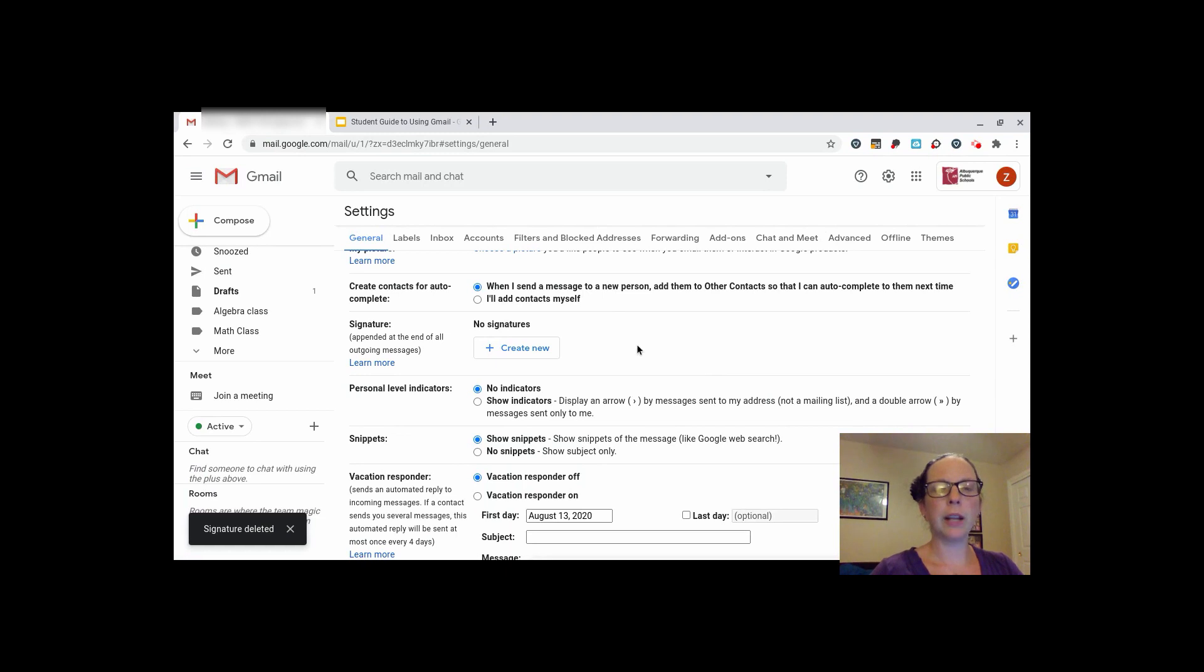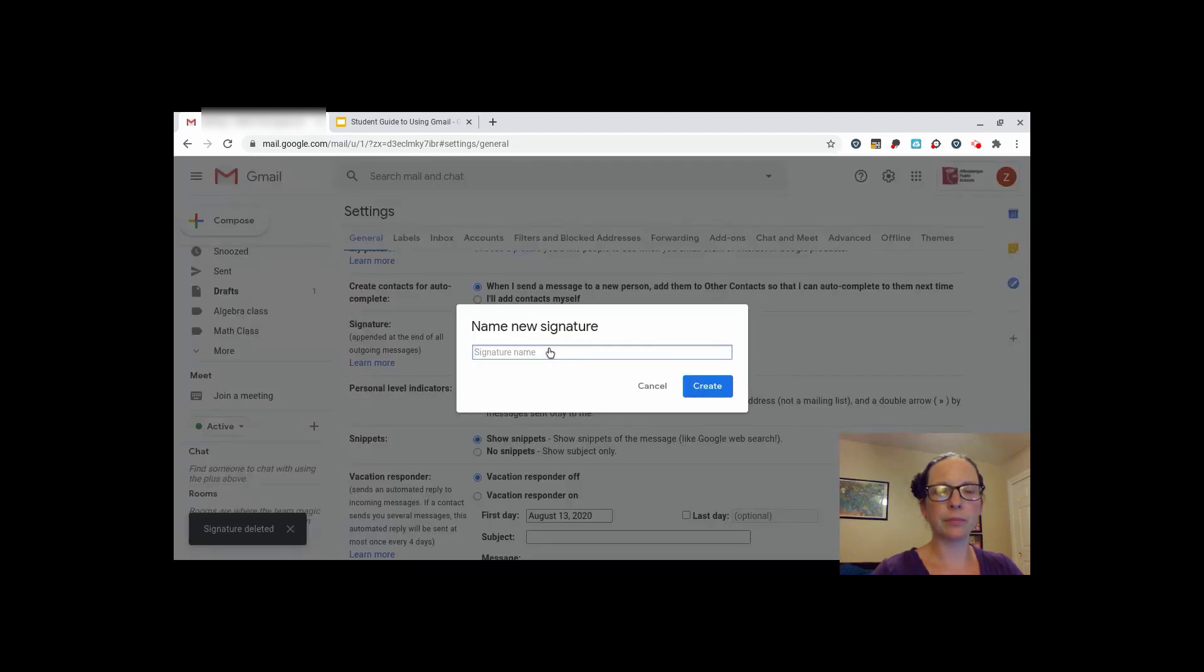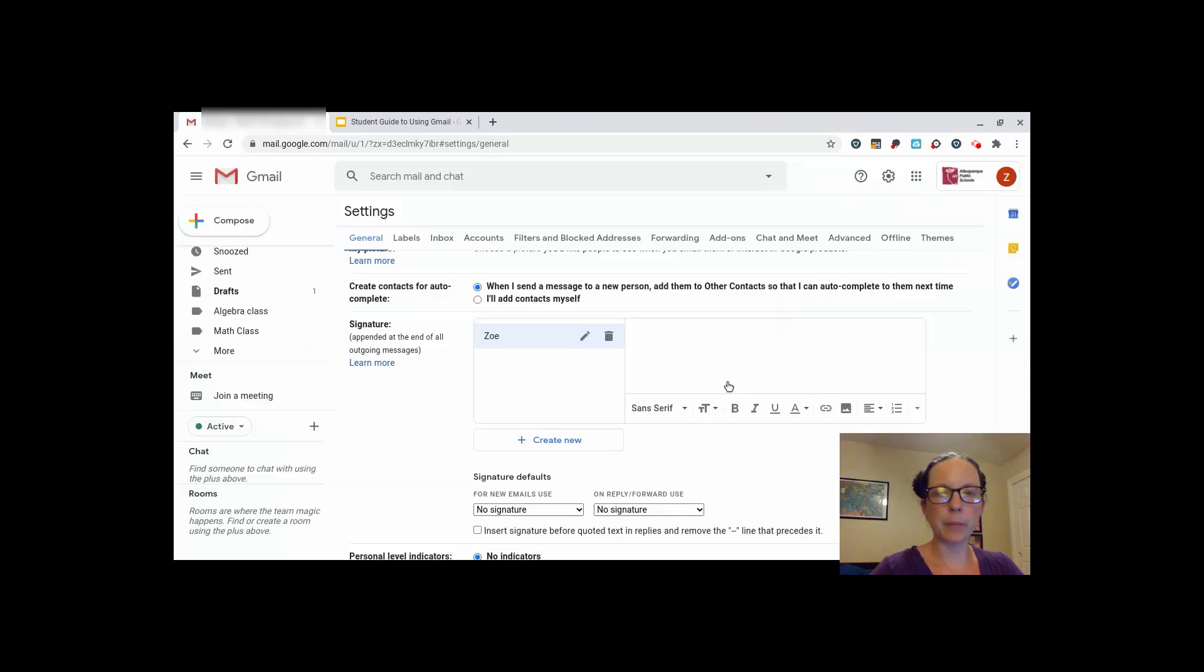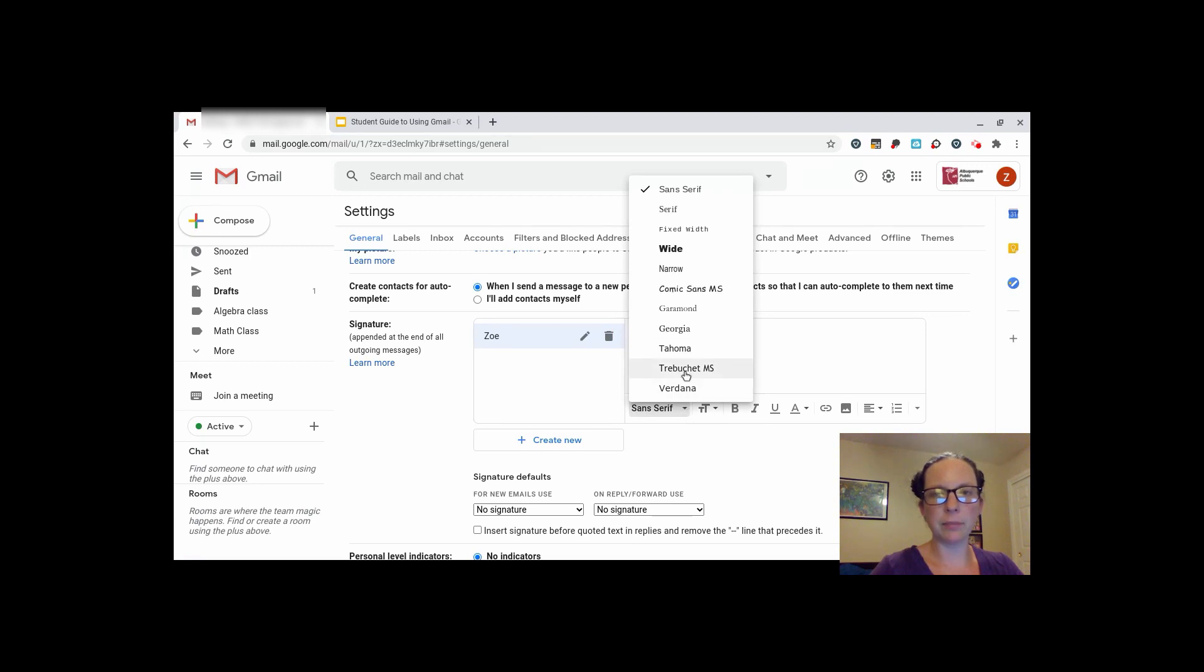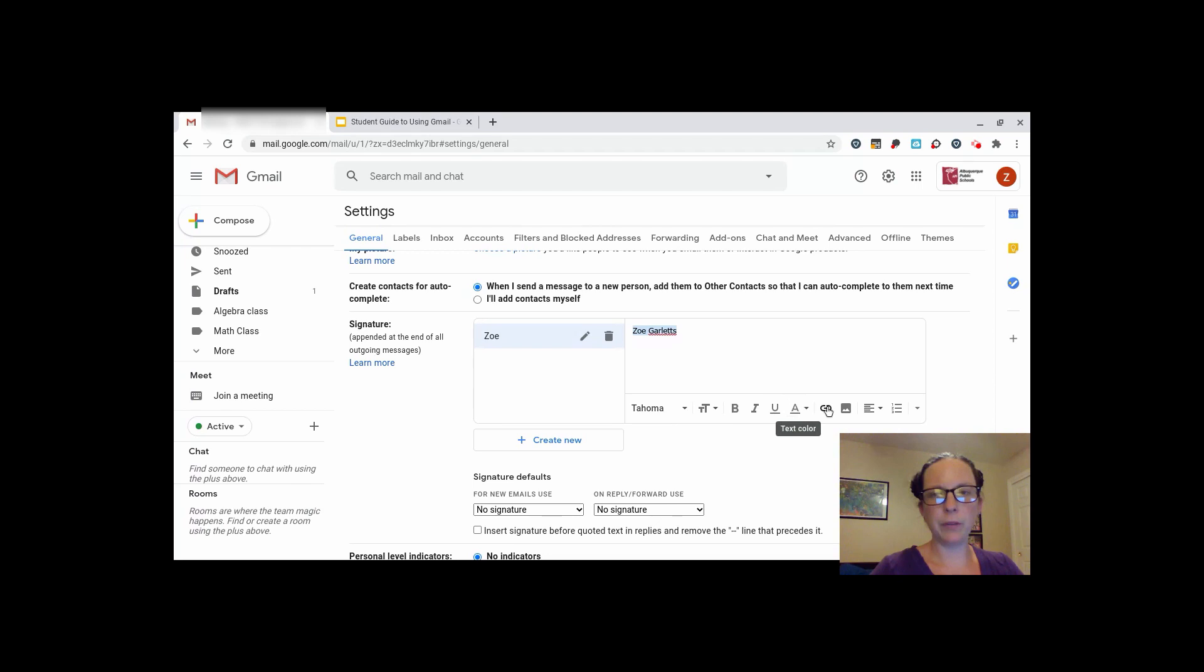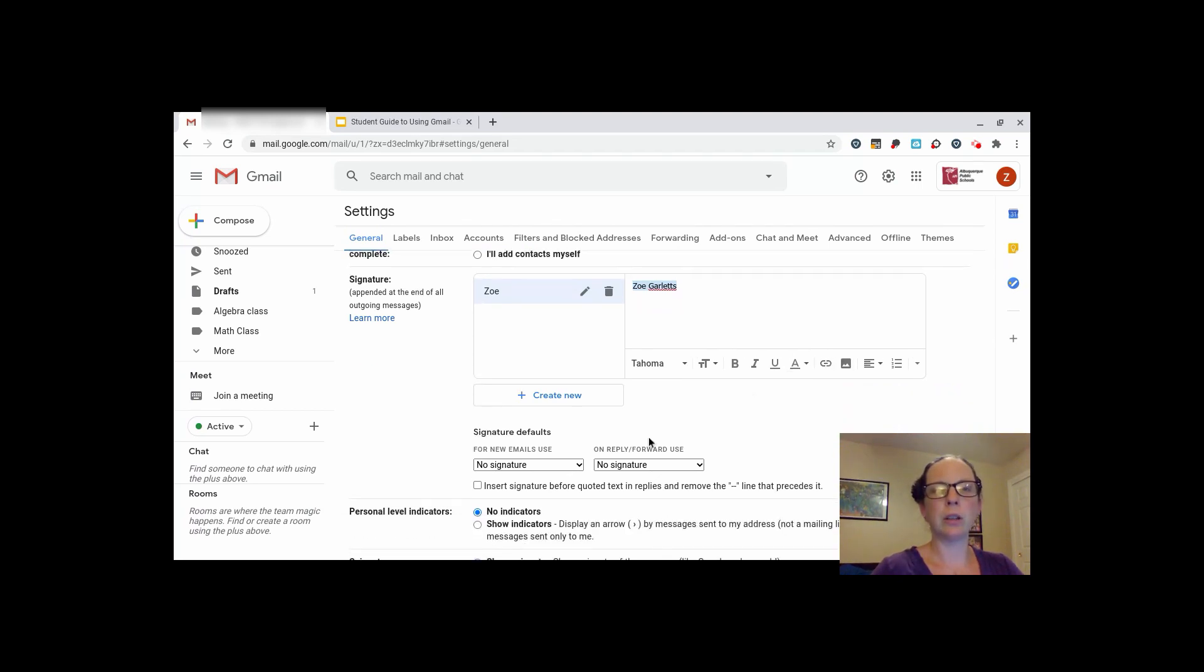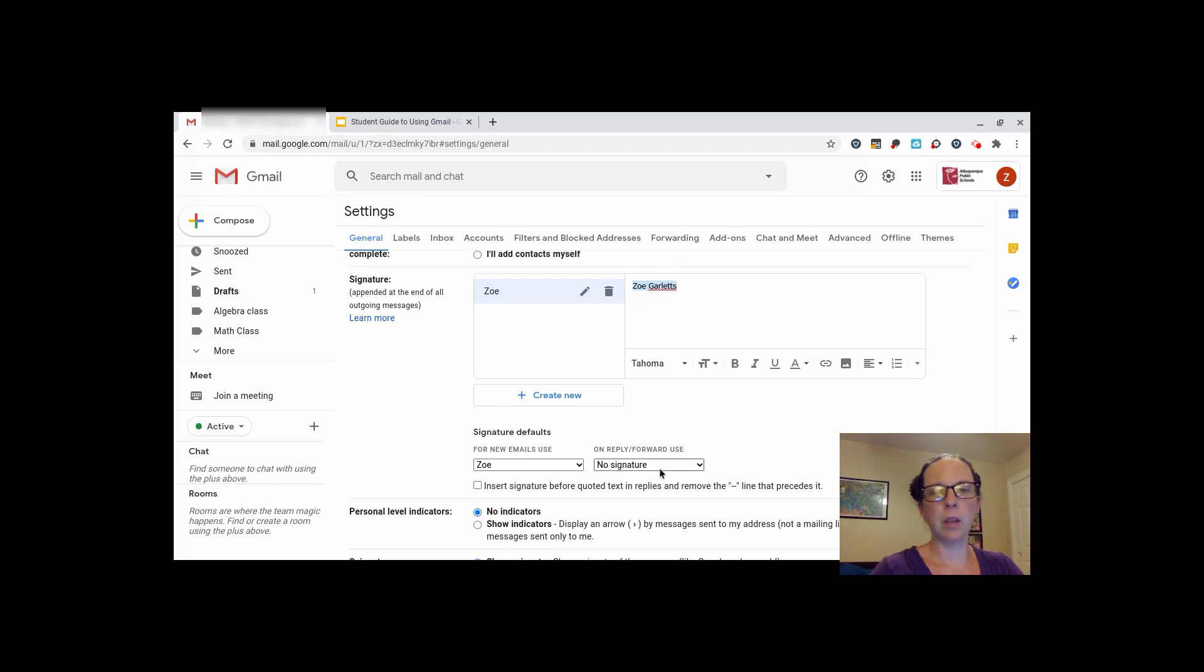You can create a new signature by clicking create new where it says signatures. Then, type in your name. In the box next to it, type your full first and last name. You can change the size of the font, the type of font, and even if it is bold or if you would like to include a picture. After you've created your signature, choose to have your signature show up for new emails and choose to have your signature show up when you reply to an email.